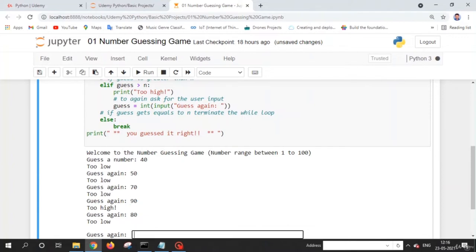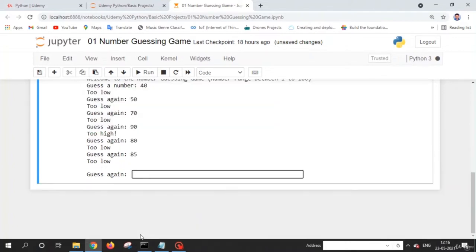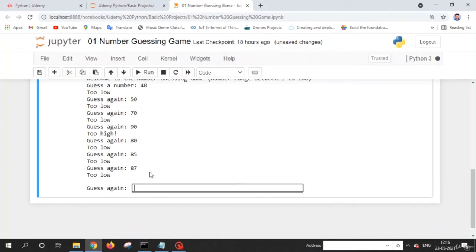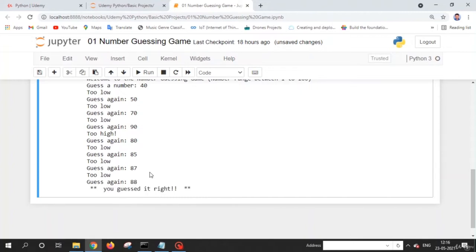So the number is greater than 80 and lower than 90. Let me try 85 — too low. Let me try 87 — too low. Let me try 88 — yes! We found the number. This is how the game works.